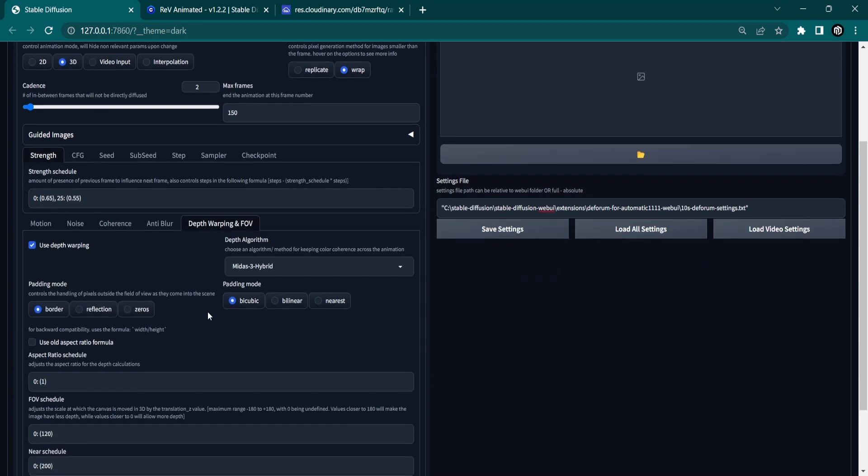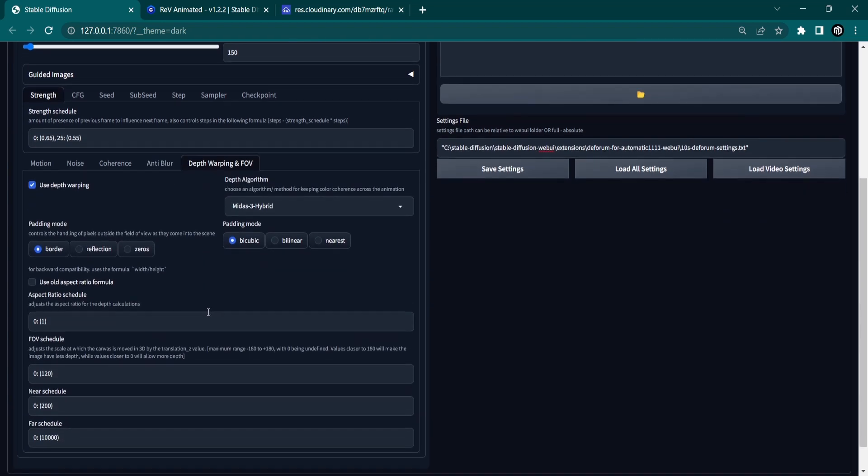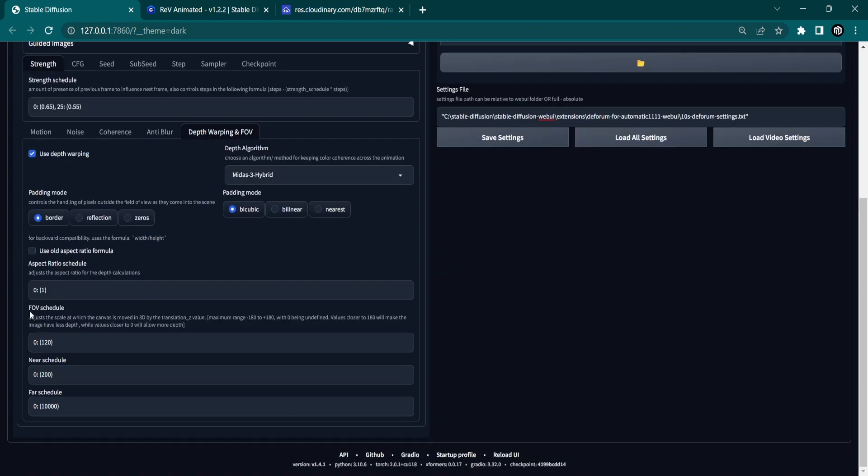Under the Depth Warping tab, it is important to note that if you have an AMD GPU to uncheck the Use Depth Warping box. Only the FOV schedule has been changed. The rest are default settings.